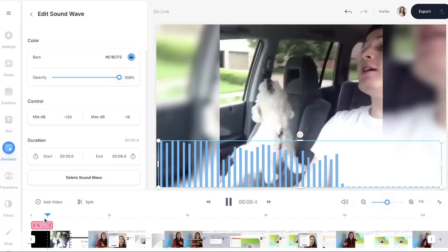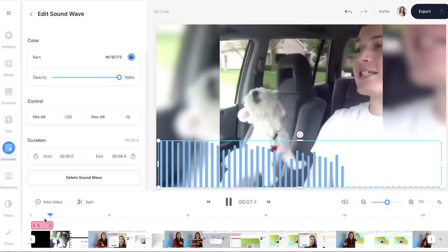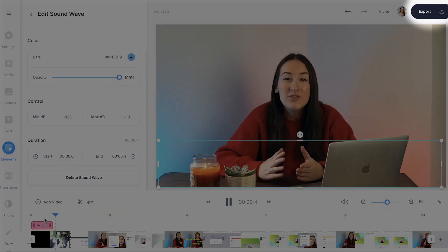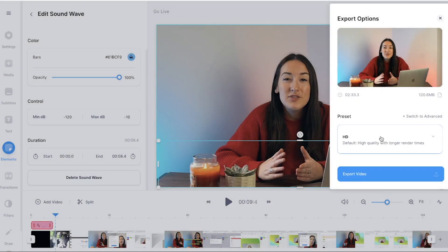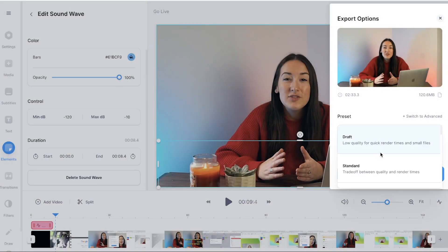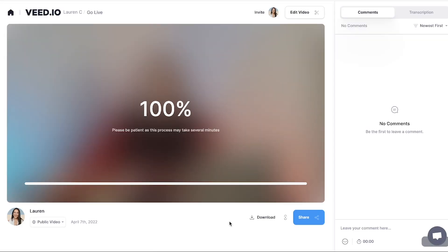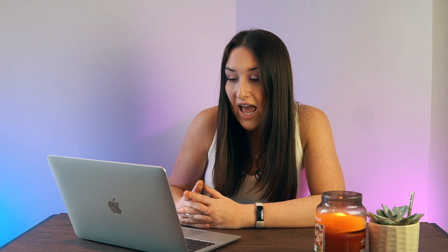Now that we're happy with how it looks, it's time to export. Hit export in the top right hand corner, choose your render settings. I tend to always go for HD and click export once more. Give your video a minute to render.